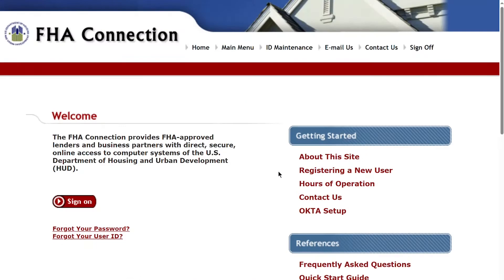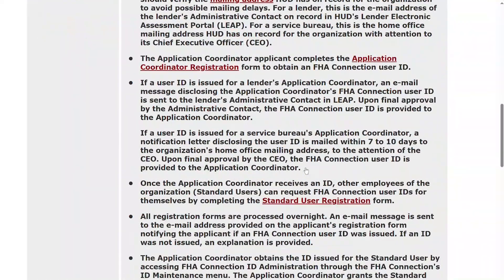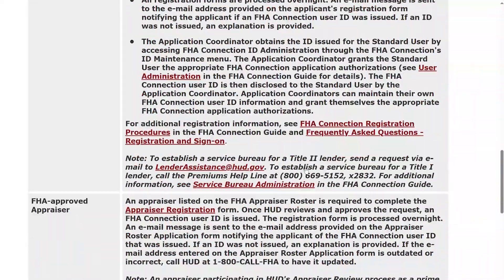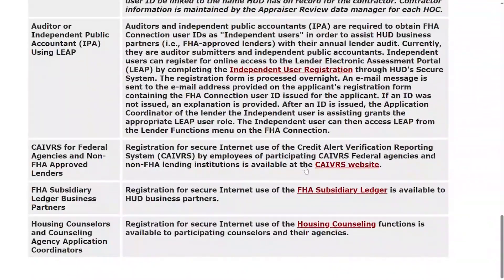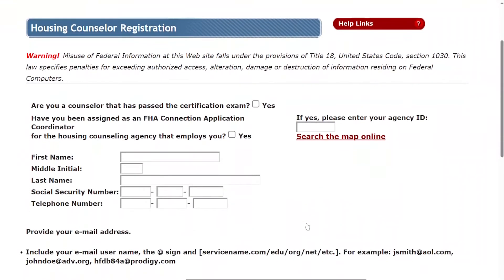To request an FHA Connection user ID, go to the FHA Connection Welcome page and select Registering a New User. You will see the Registering to Use the FHA Connection page. Click the link for Housing Counseling at the bottom of the page. On the Housing Counseling Registration page, check Yes next to Are You a Counselor Who Has Passed the Certification Exam?